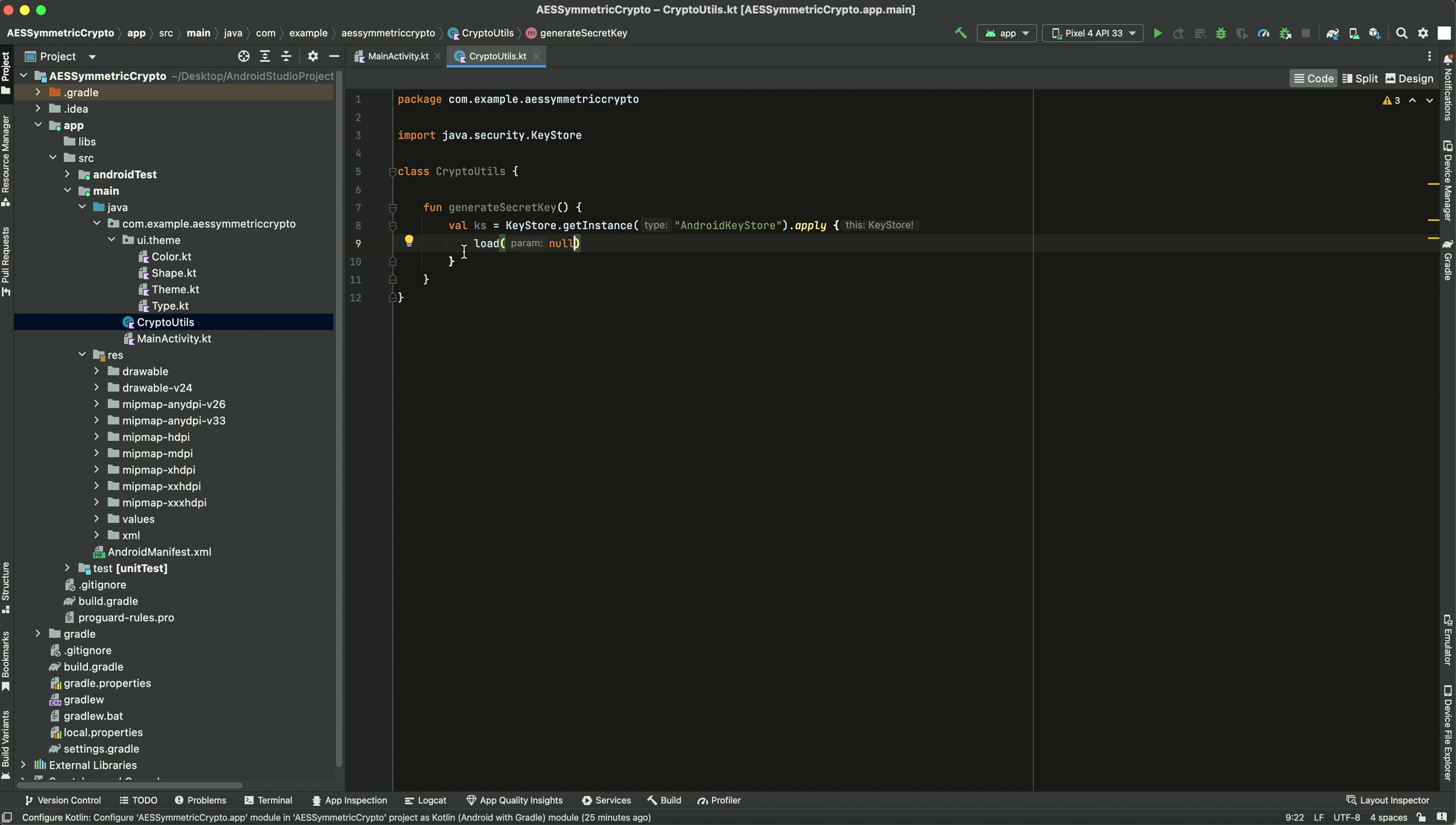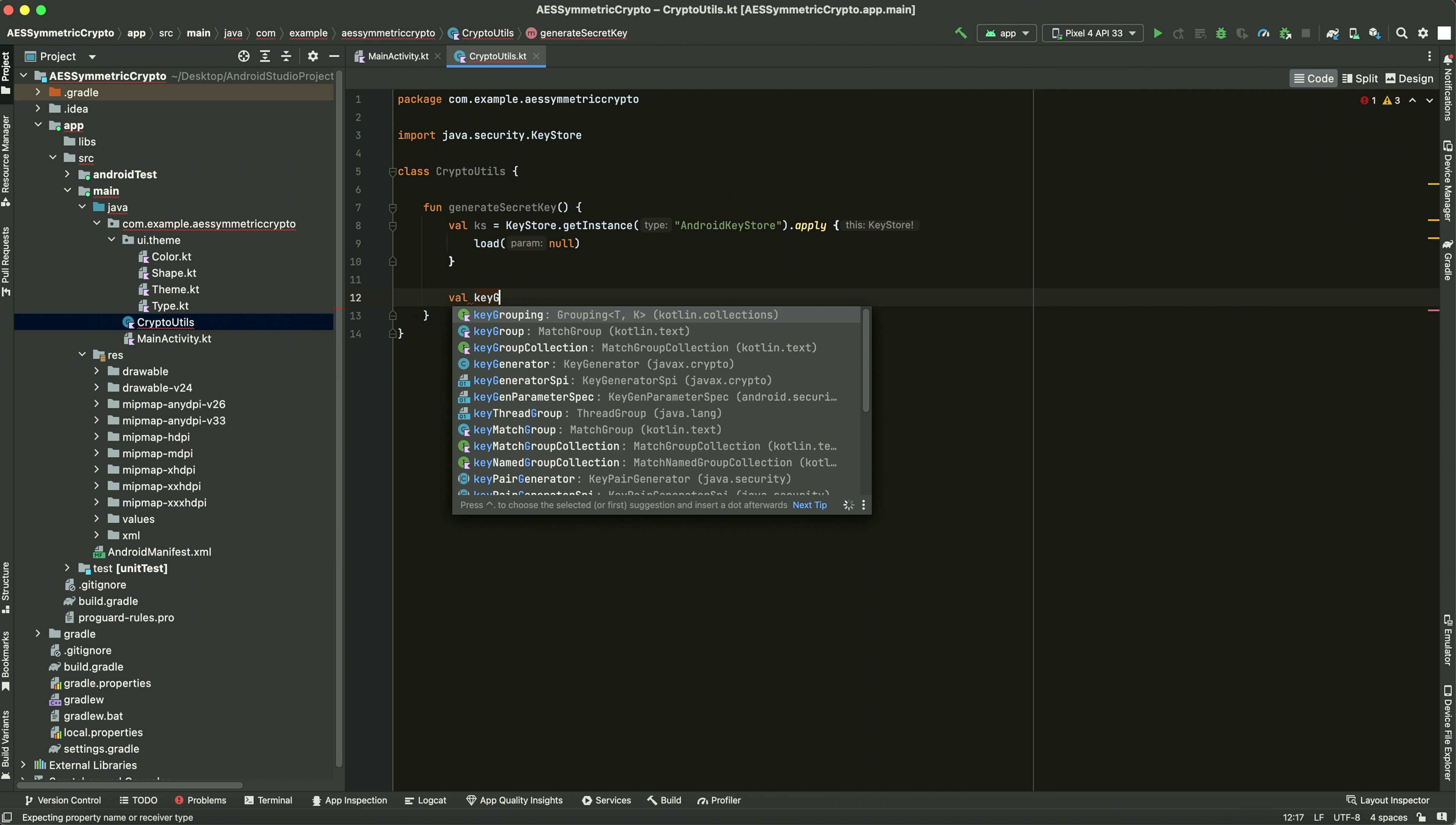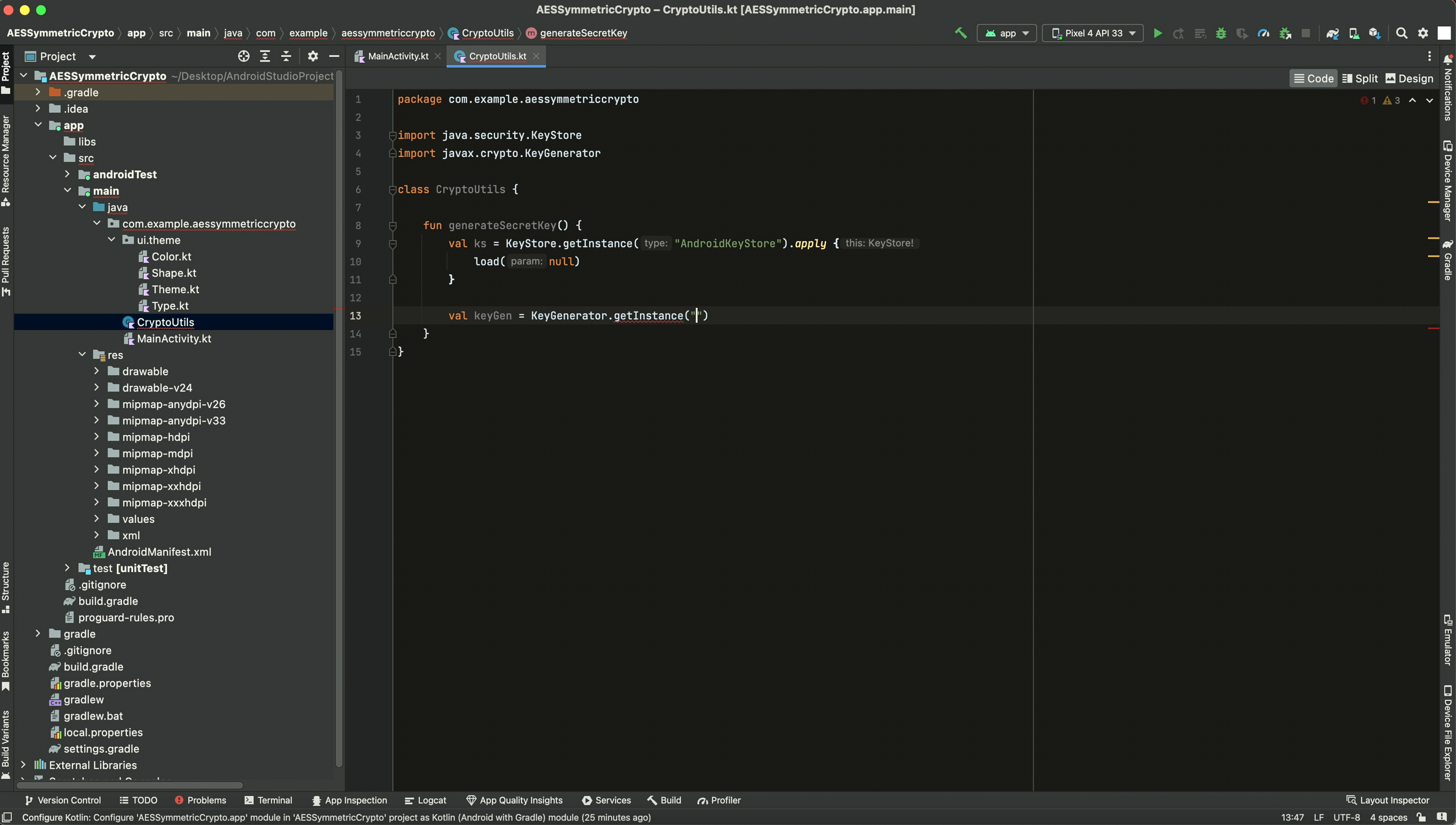This load parameters is sometimes you want to have parameters to load your keystore and protect it further, but you can look into that later. Alright, so now we want to make a key generator. We want to get an instance of a key generator. Get an instance and we're going to do AES.